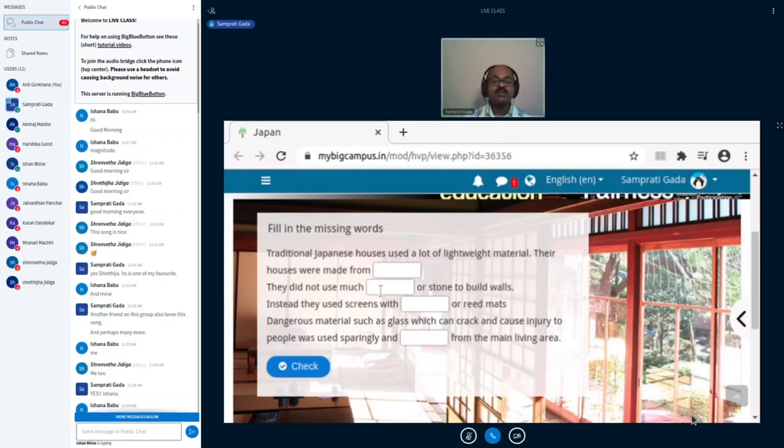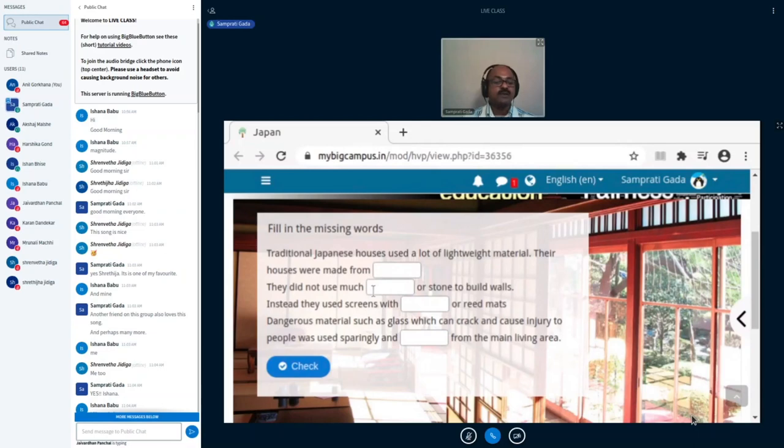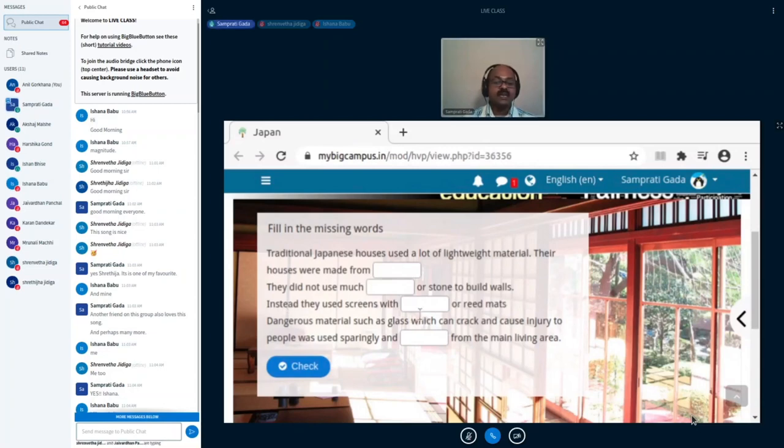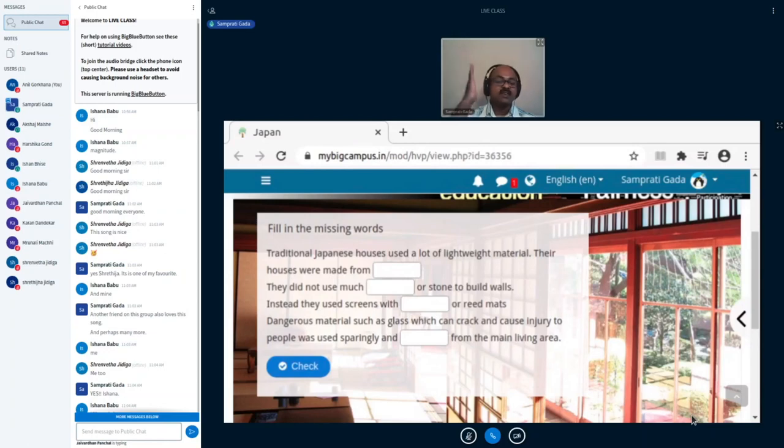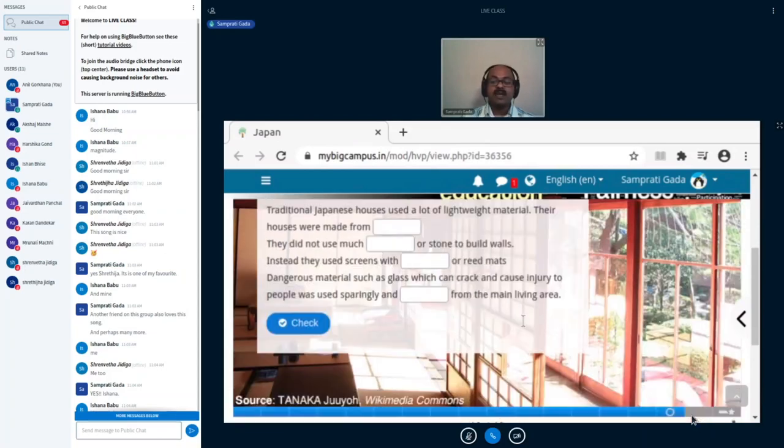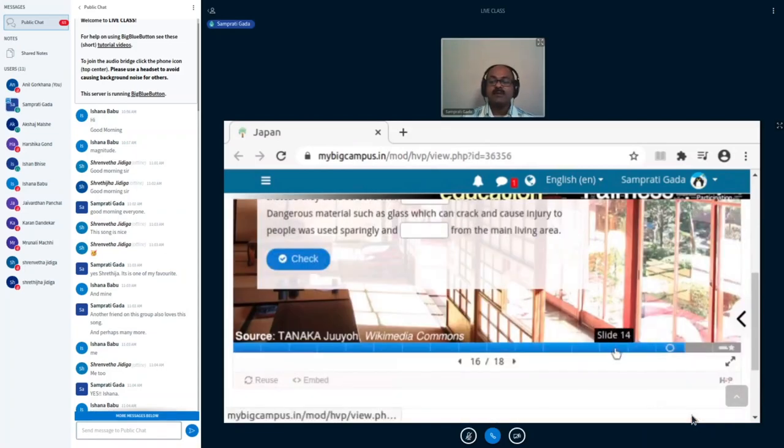Okay, they did not use much bricks or stone to build walls. They did not use much of bricks or stone to build walls. Instead, they used screens, and you saw screens, jallies or dividers, lightweight screens made of paper or reed mats. Okay, and this is something I wanted to show you. Japanese use a lot of paper as a building material. We think paper is only meant to use to write on.